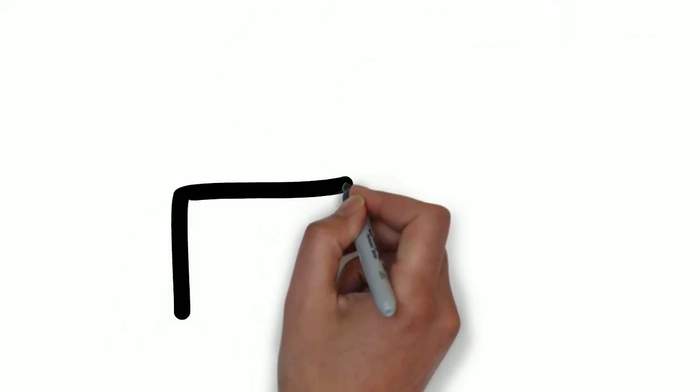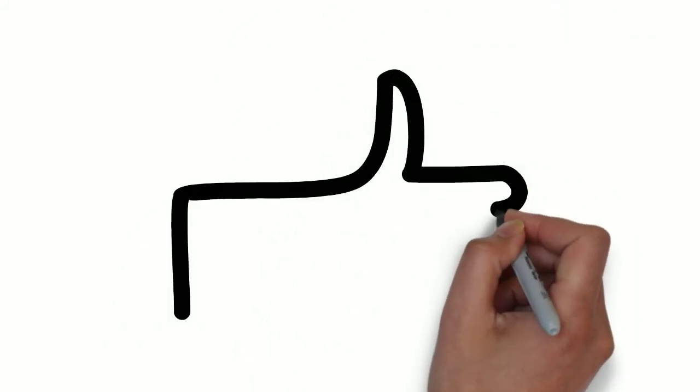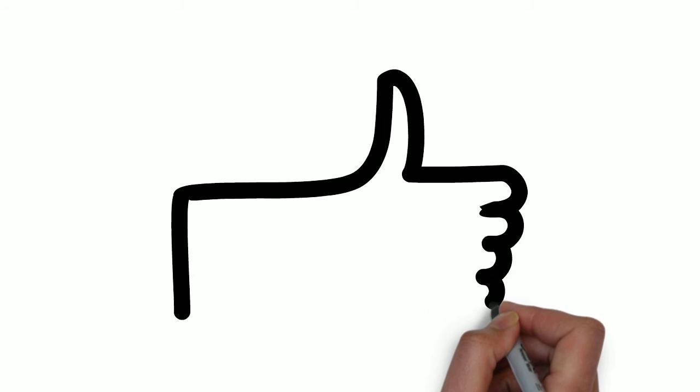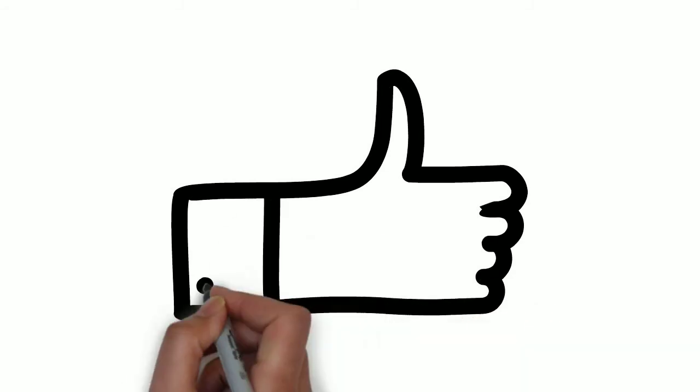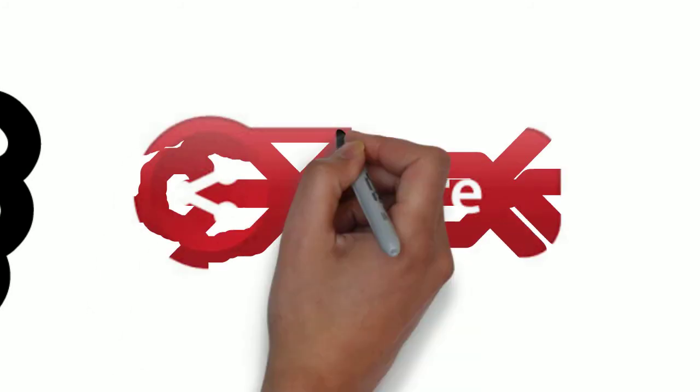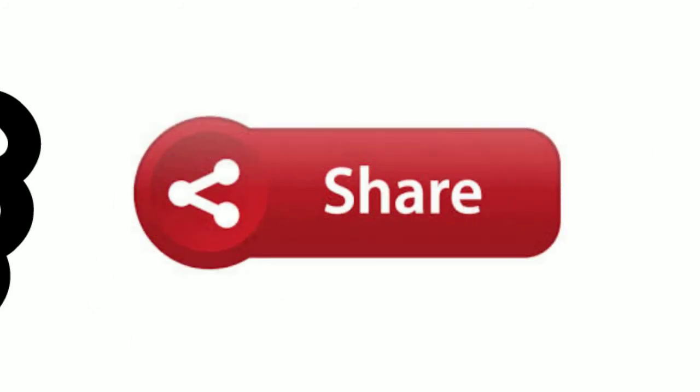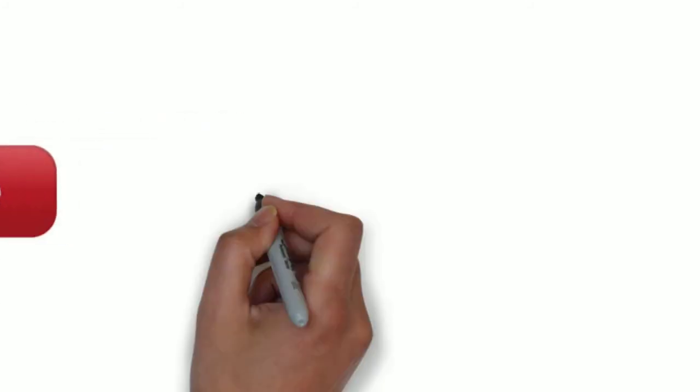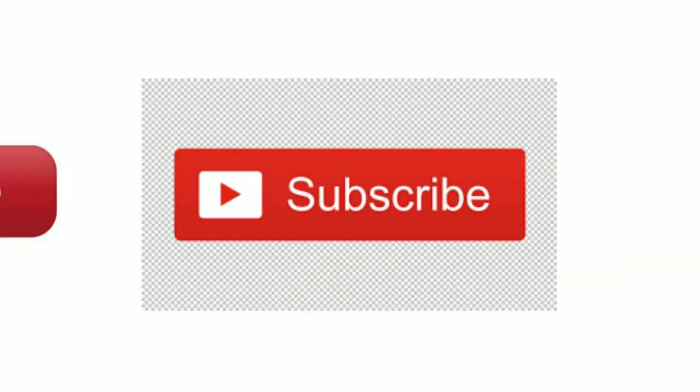That's all for now. Thank you for watching this video. If you enjoyed it, give it a thumbs up, share it with your friends, and don't forget to subscribe to my channel. Take care and goodbye.